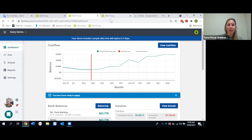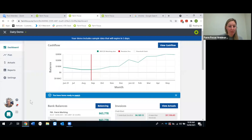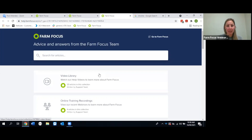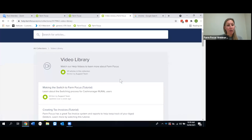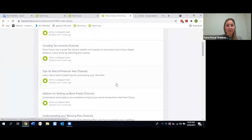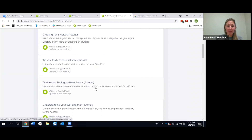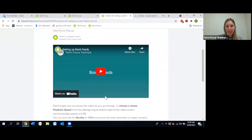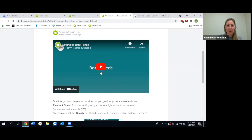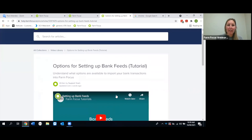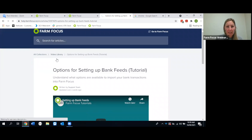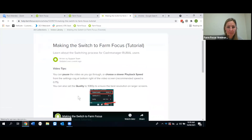Let's take a quick look at the help center. From within the software, click Help in the bottom left corner and it opens the help center. There's a whole library of videos covering everything. Using the settings cog on any video, you can slow the playback speed down if it's going too fast, or play and pause as needed.